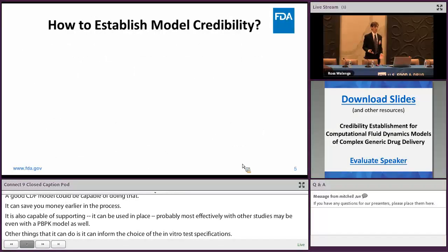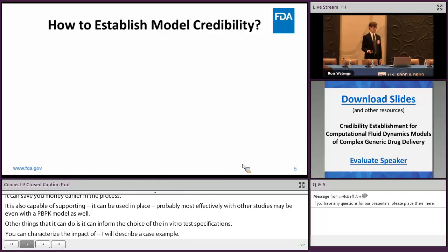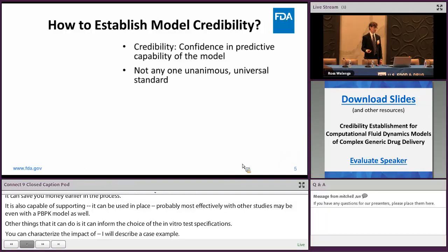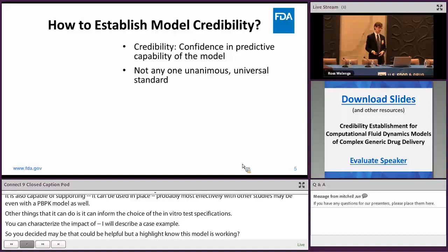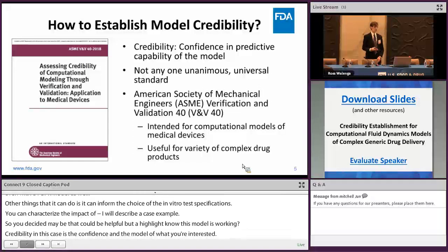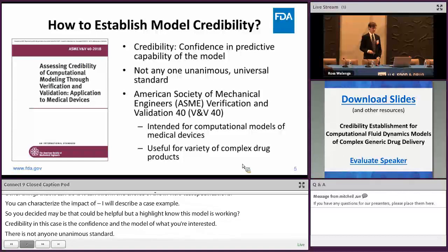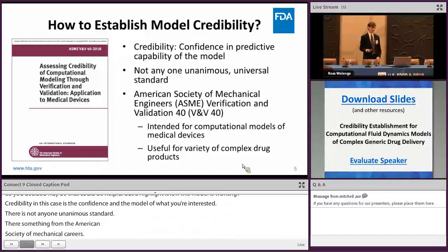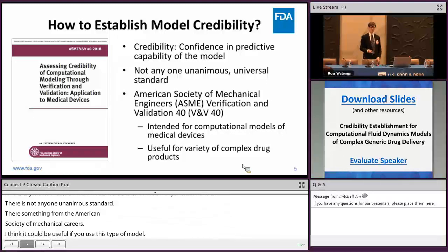You've decided a CFD model could be helpful, but how do you know the model is worth anything? Credibility is your confidence in your model's ability to predict what you're interested in. There's no unanimous standard, but there is a recently released standard from the American Society of Mechanical Engineers — the ASME VNV40 standard — which is intended for medical devices but could also be used for complex generic drug products, many of which include devices as well.